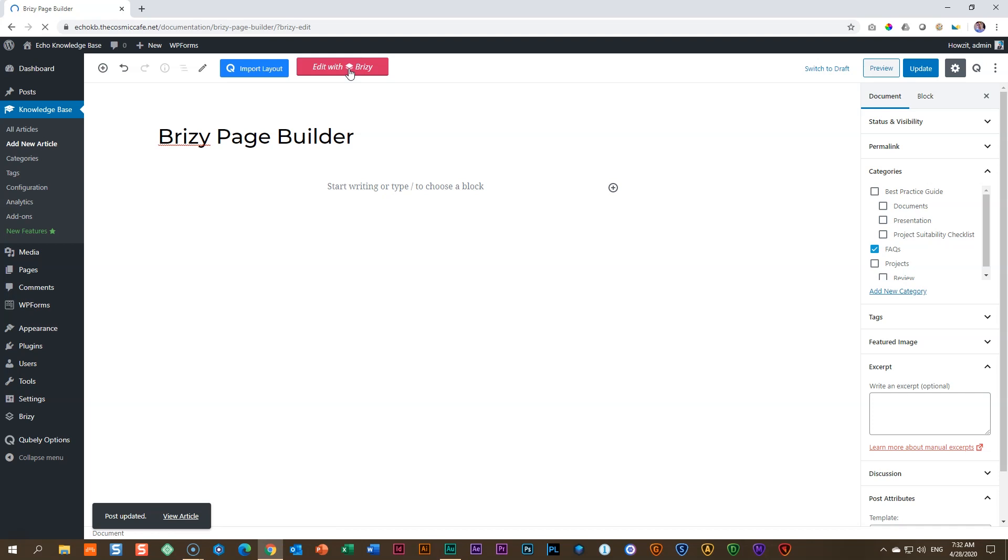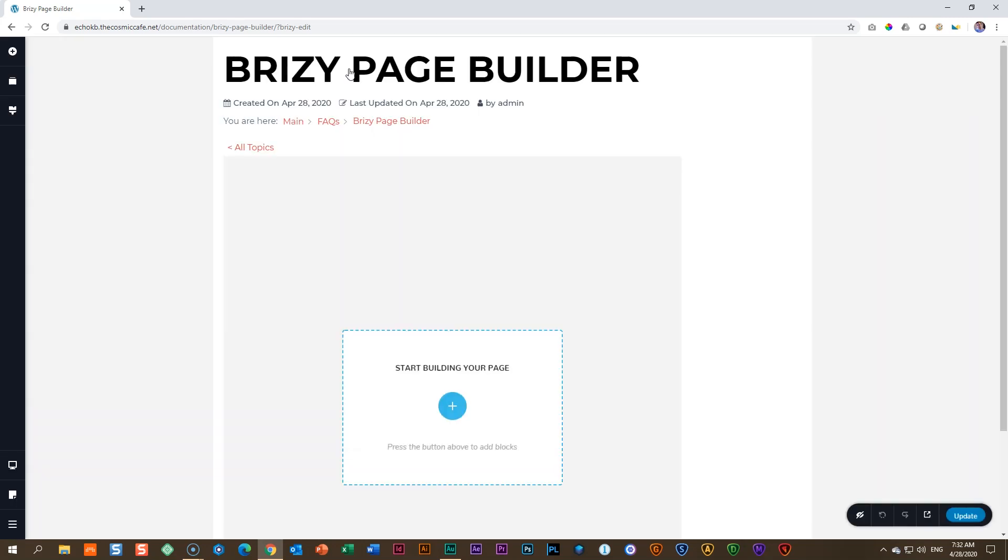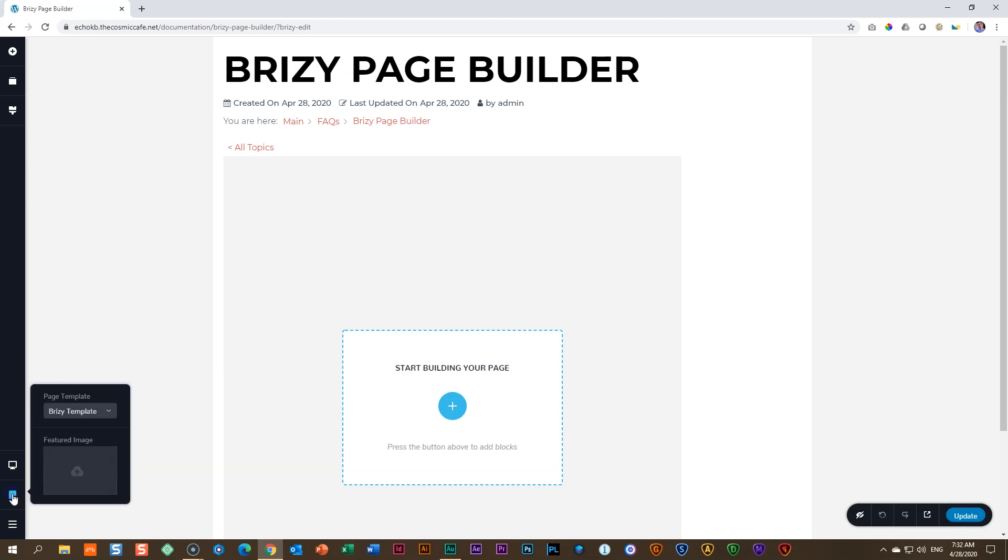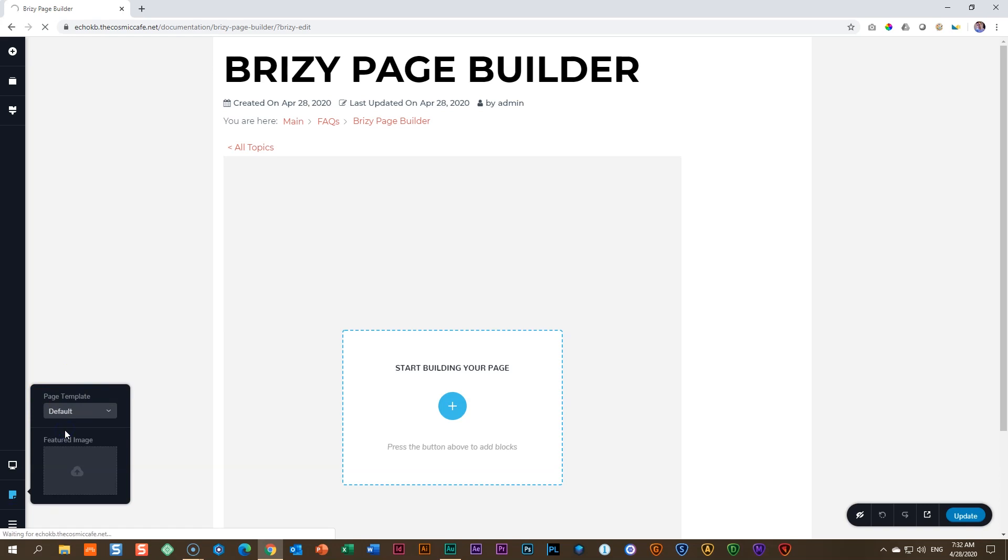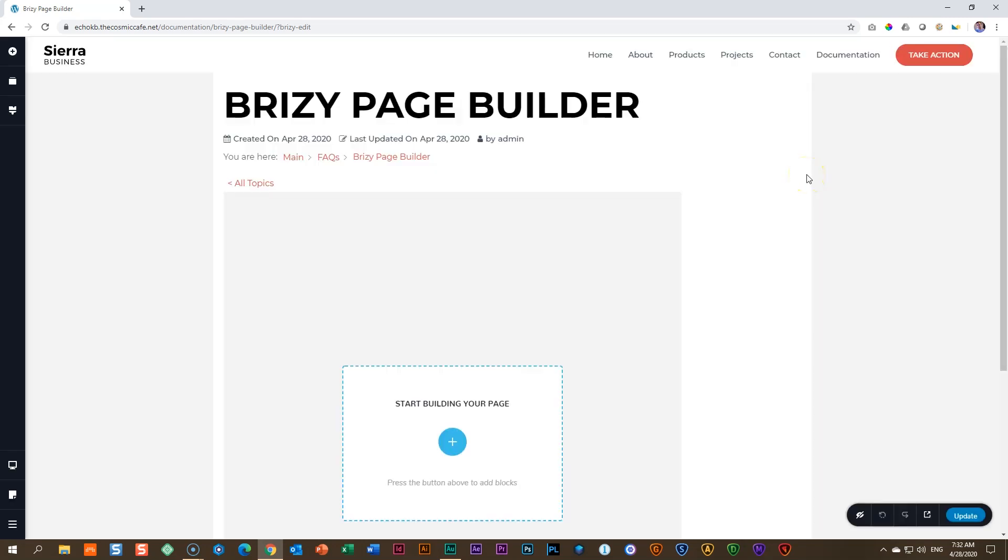Here you will have to play around with the canvas of the various page builders. Each one will have a different canvas that you want to work on. Now, Brizzy by default uses the Brizzy canvas. But that is not ideal for the Echo Knowledge Base setup. And to change that, you go here to the bottom on the left, click on page. And under page template, you're going to select default.